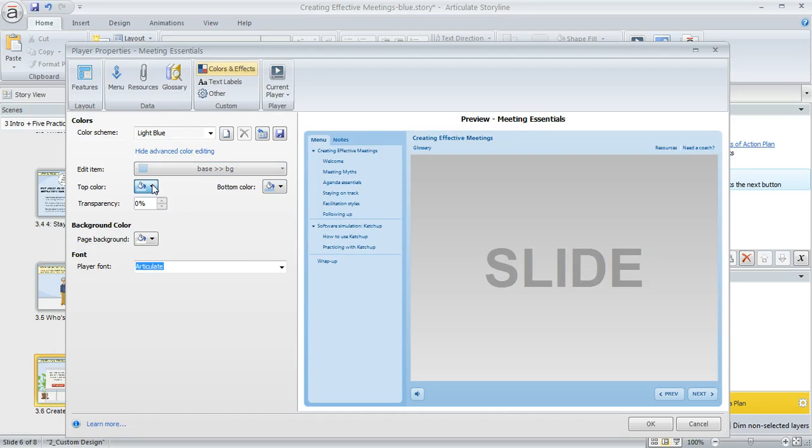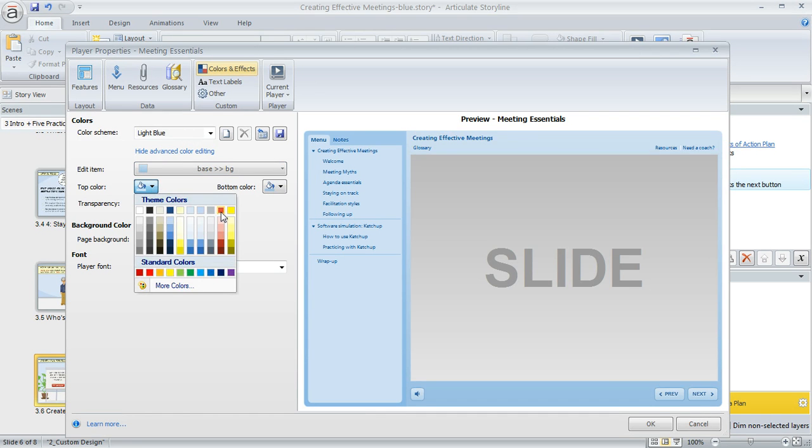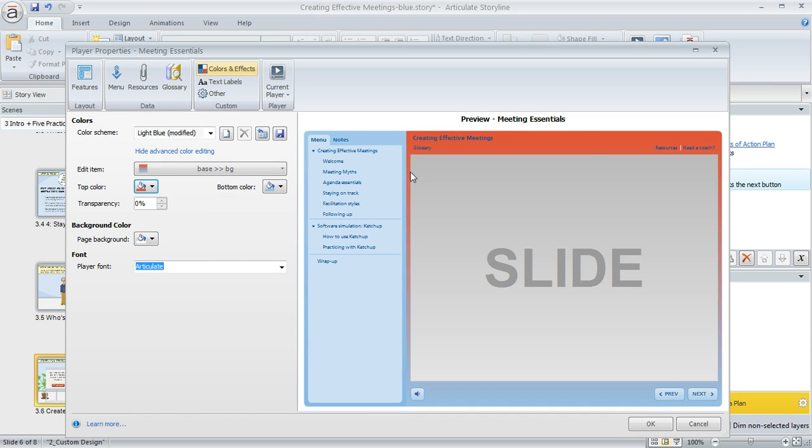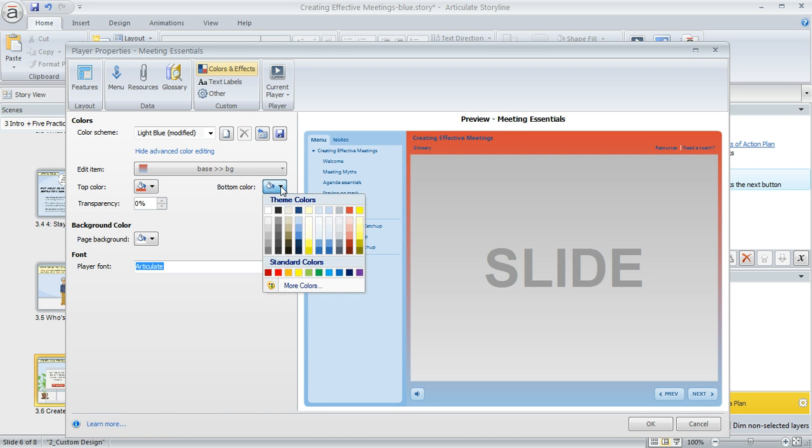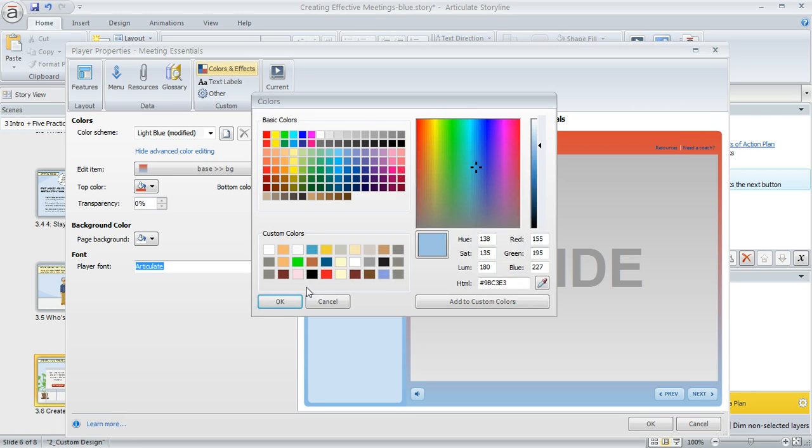I'll select red for the top, which changes the preview. Then for the bottom color, or any color selector, you can select one of the colors here or choose more colors for additional options.